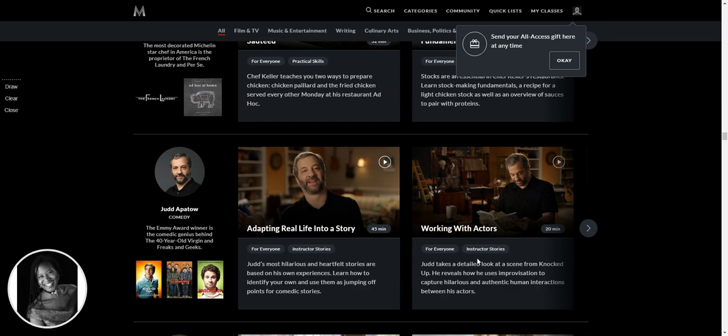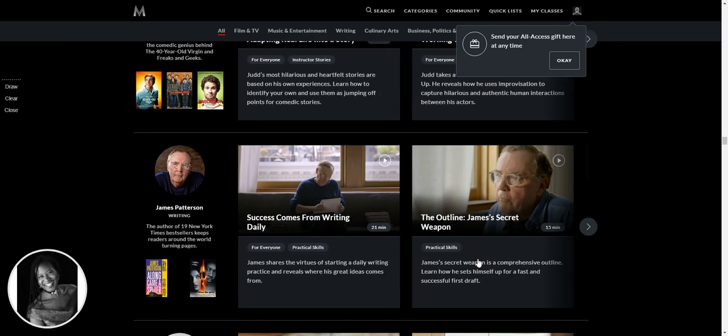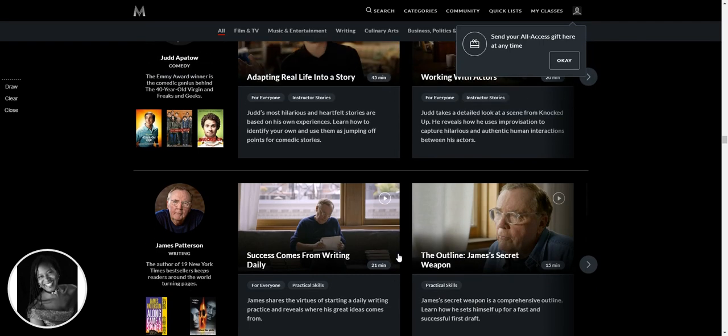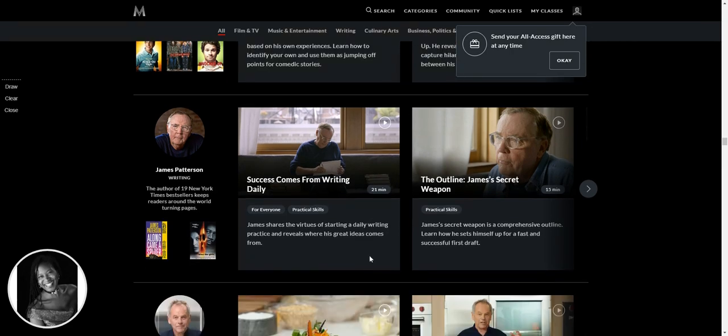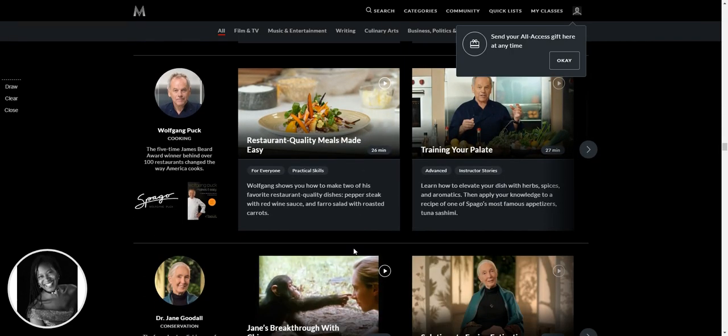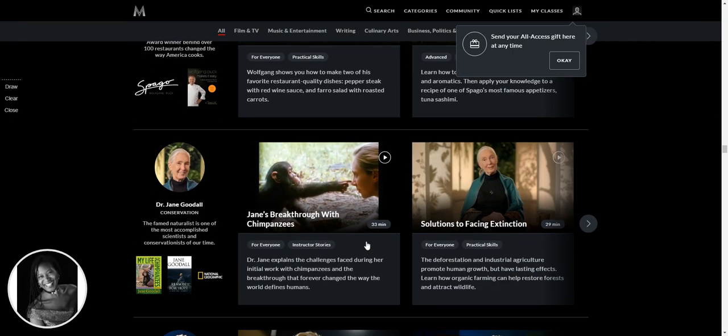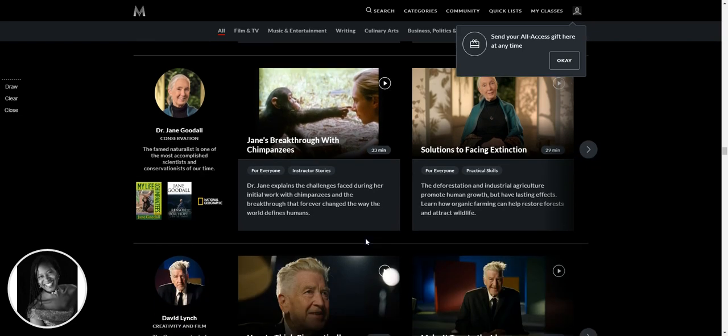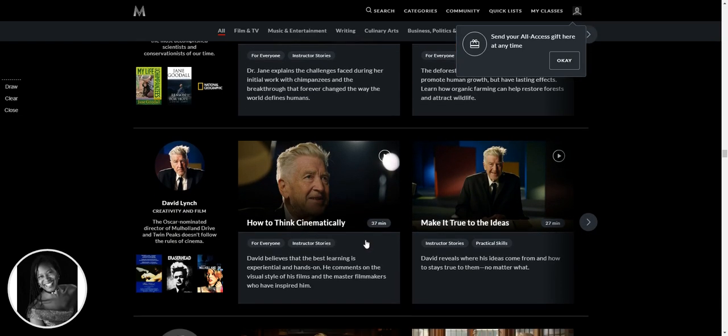Wow. And there are people now, I'm seeing their names. I'm like, oh, I don't know them. And then I'm looking at what they've done, like, you know, and I've heard of what they've done. So I do know them. I just don't know that I know them. Jane Goodall. Oh my goodness. Solutions to facing extinction.